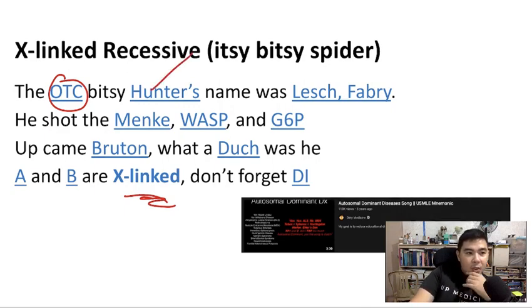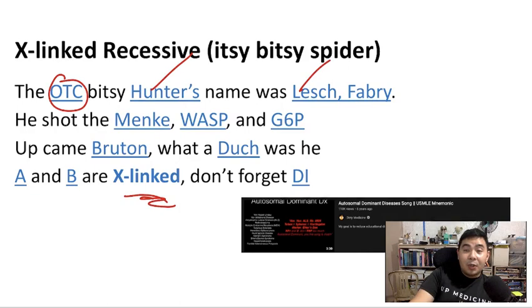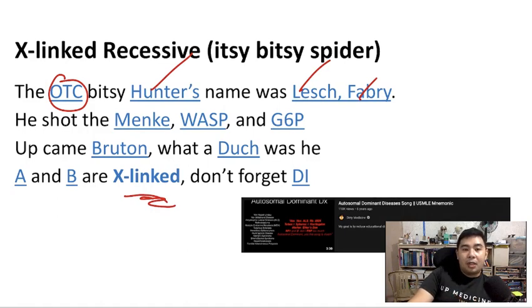"Hunters" refers to Hunter syndrome, one of those diseases transmitted by X-linked recessive. Lesch-Nyhan syndrome and Fabry's disease are also X-linked transmitted. Menkes disease is a disease of copper — if Wilson's disease is copper accumulation, Menkes is a lack of copper. So Menkes syndrome is X-linked recessive.